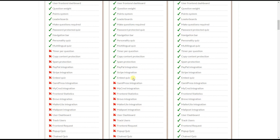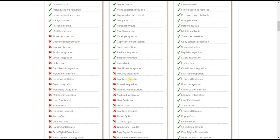The embed quiz feature is for users who want to display quizzes on non-WordPress websites — just copy the embed code and insert it on your desired page. The GamiPress integration and MicroD integration features allow you to reward users after quiz completion.